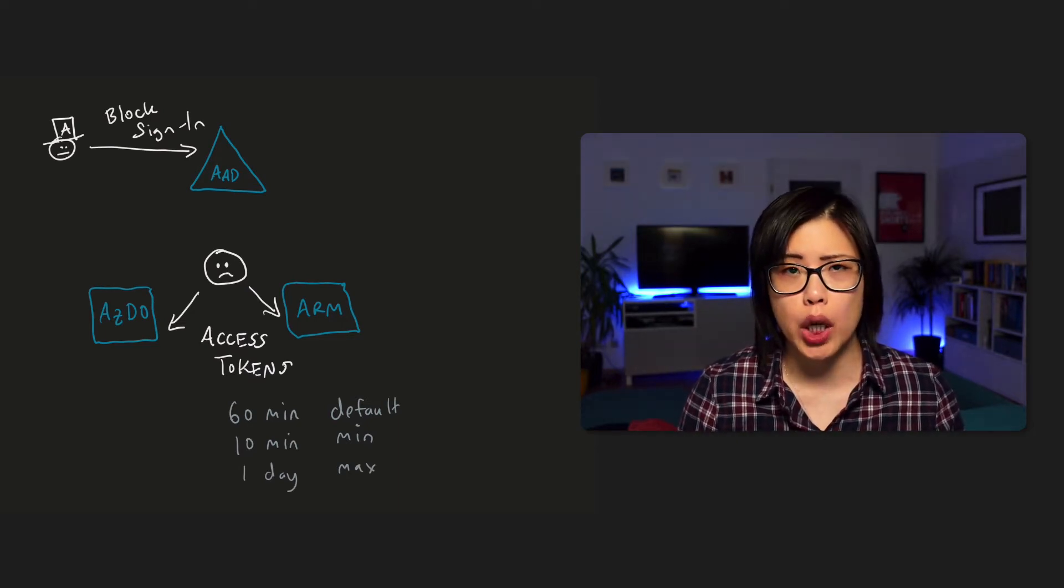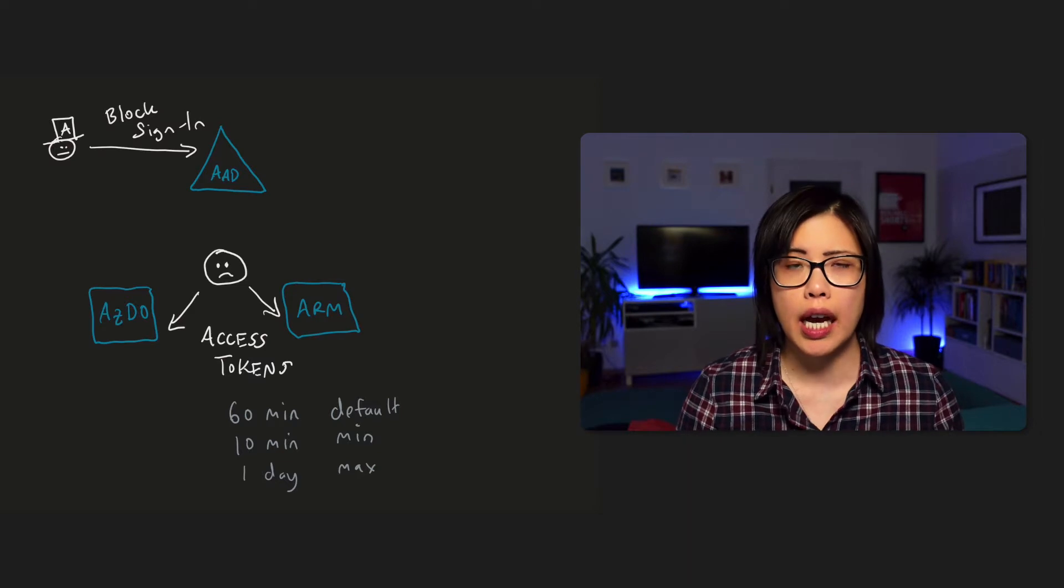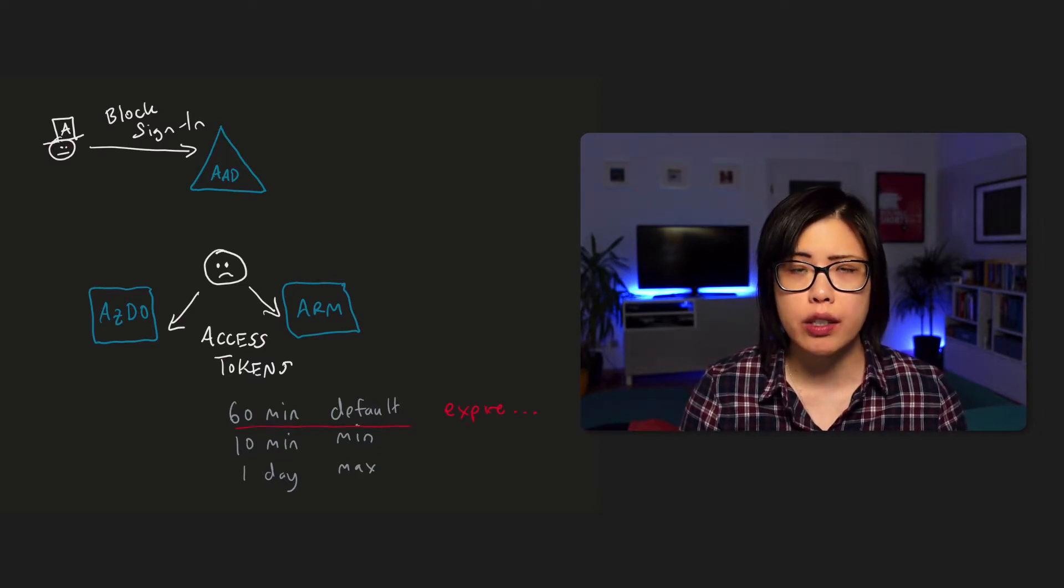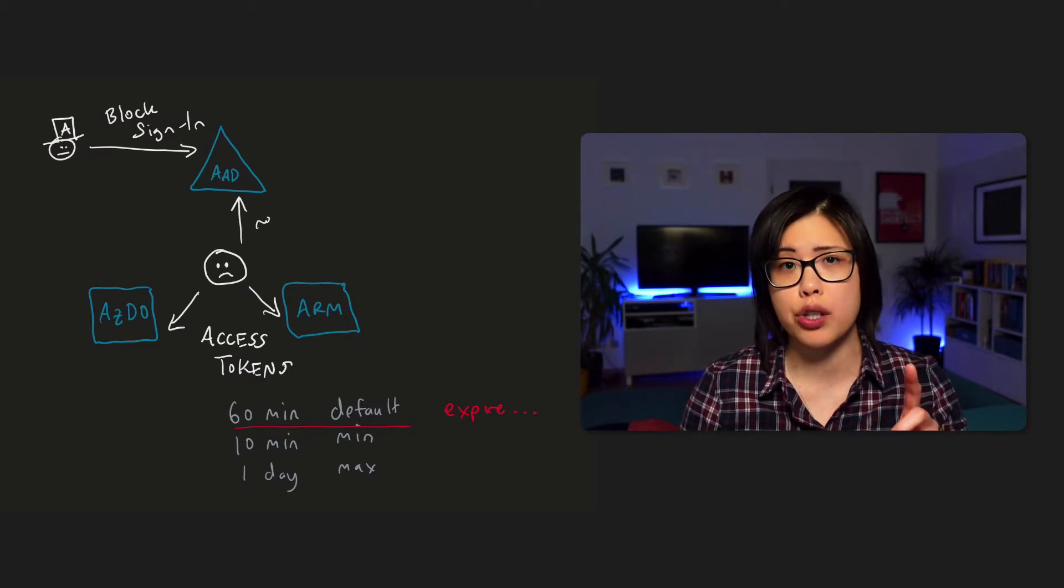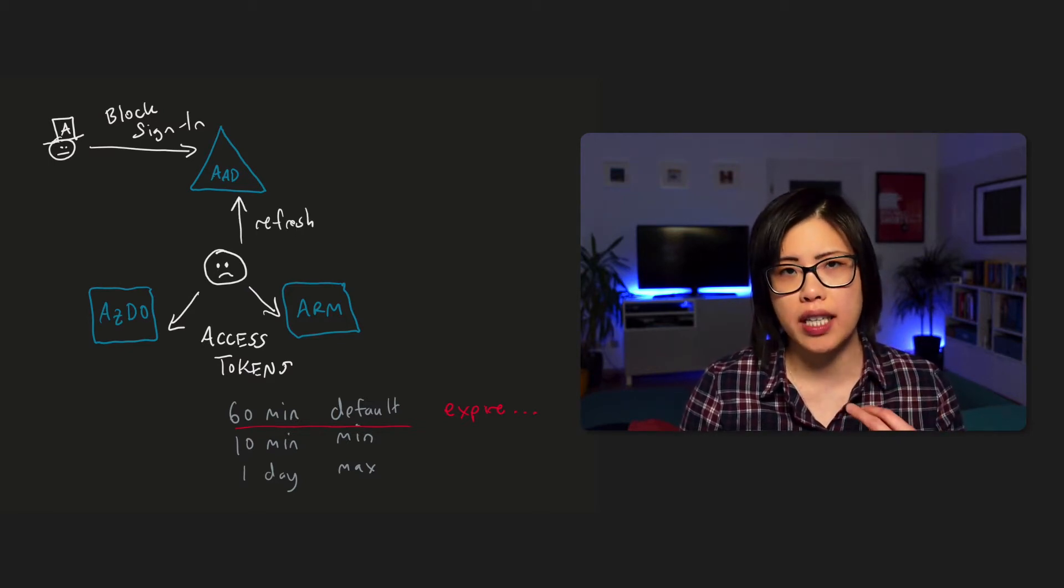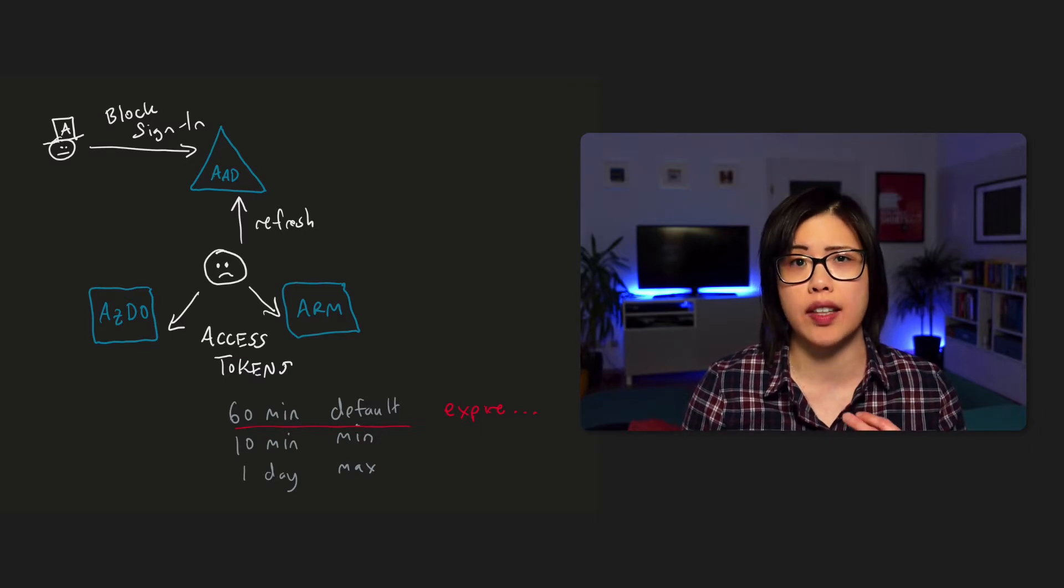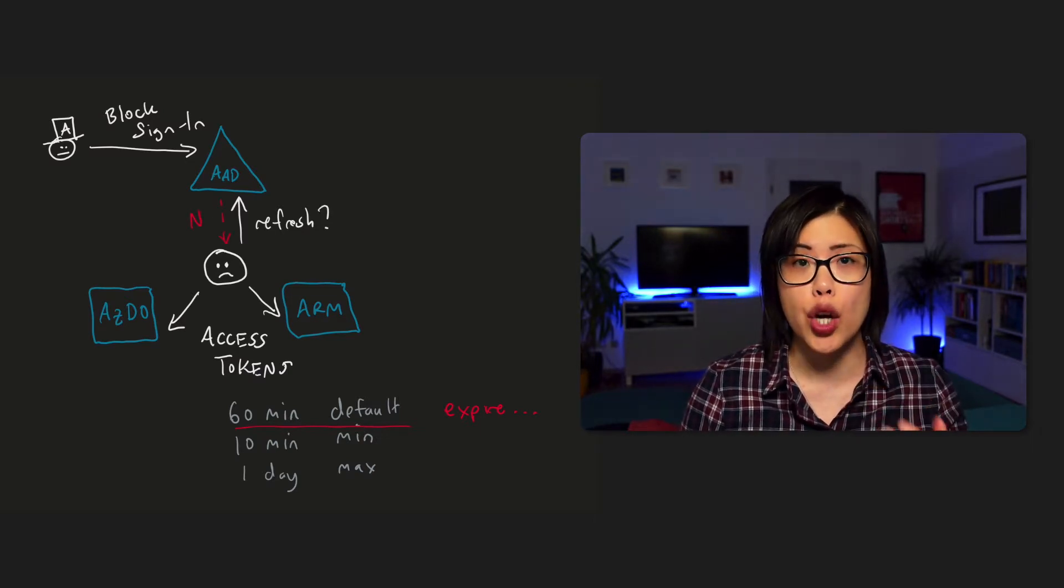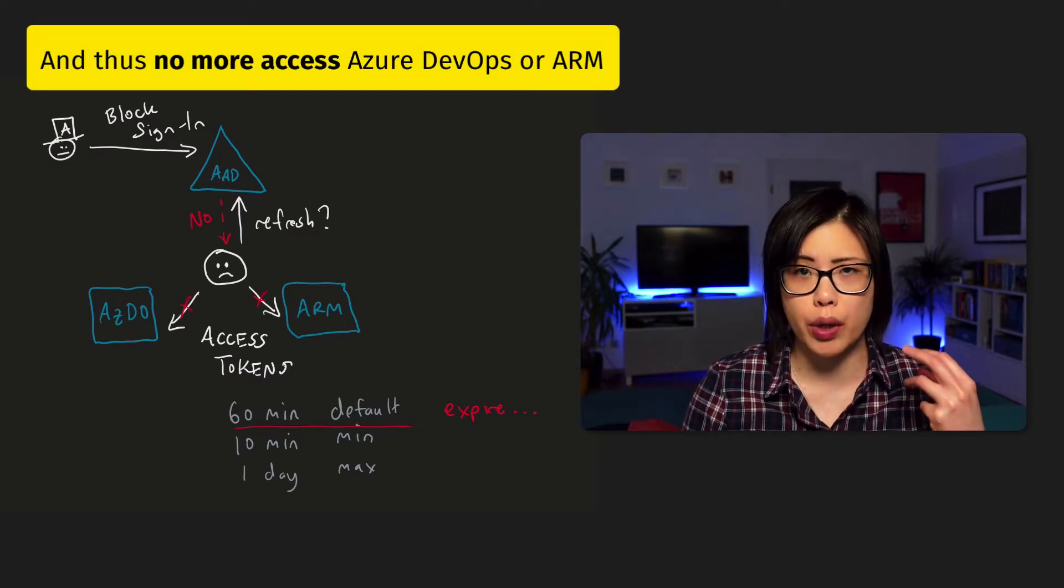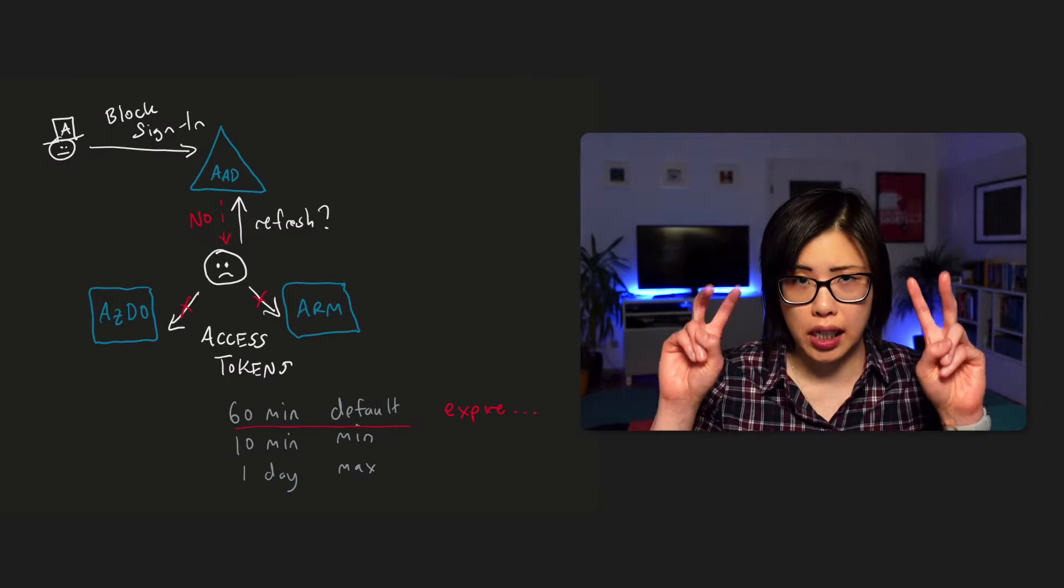So in OAuth, when you log in, you get an access token and a refresh token. And so when your access token is about to expire, your client will go back to Azure Active Directory with the refresh token to get another access token. And so what we're testing here, why we have to wait, is that when the client goes back, it's going to get a no, you're not getting another token, because when it checks, you've been blocked from signing in.